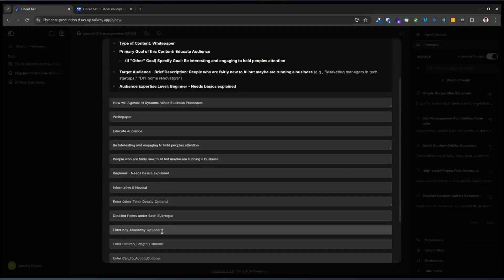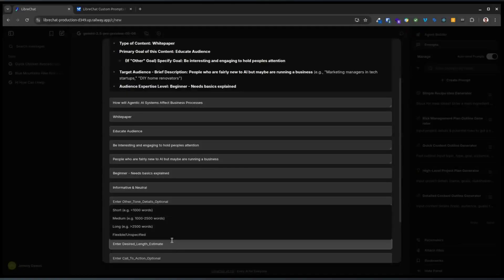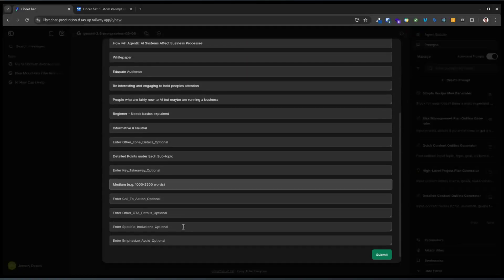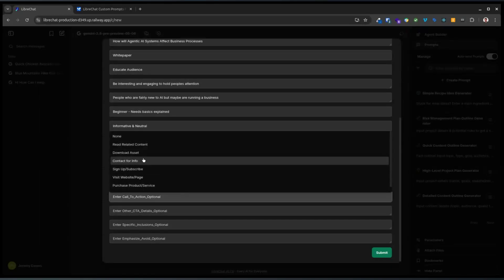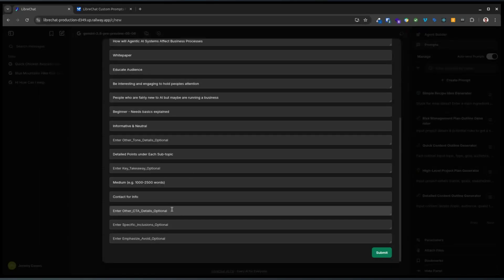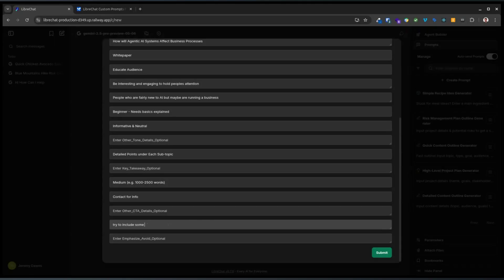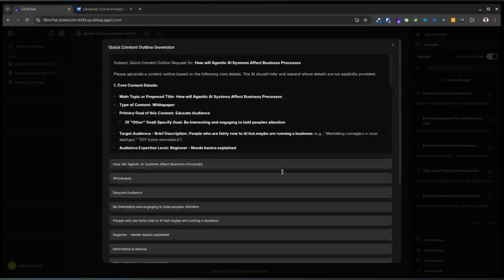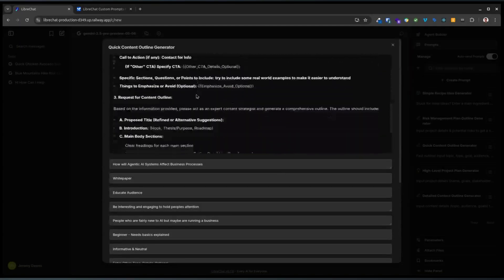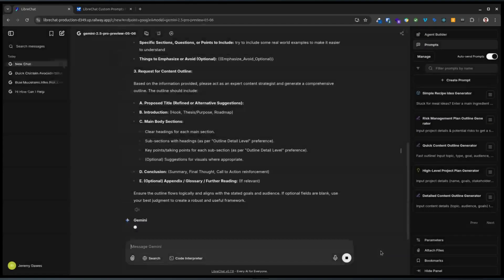Key takeaway: figure that out itself. Desired content length: we'll go for 1,000 to 2,500. Call to action: contact for info. Any other call to action? No. Emphasize/avoid: let's try to include some real world examples to make it easier to understand. We've done all the questions and all the answers — this is the prompt that's going to the AI. Press submit.